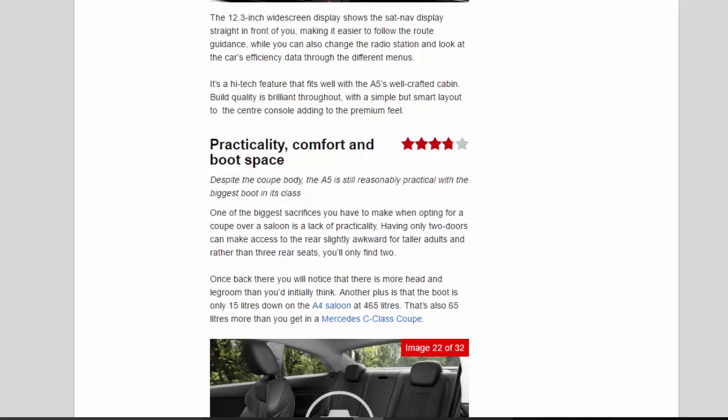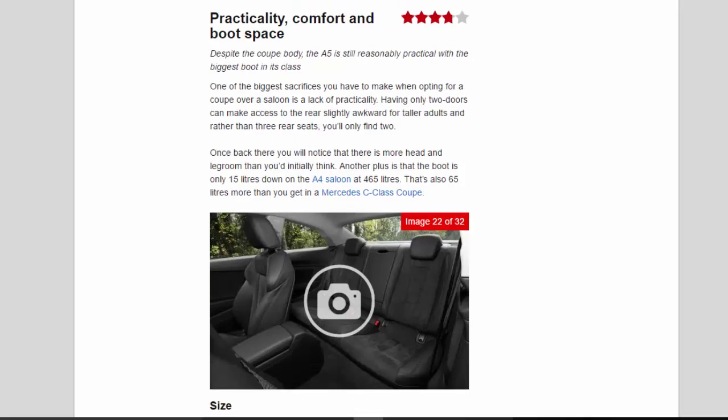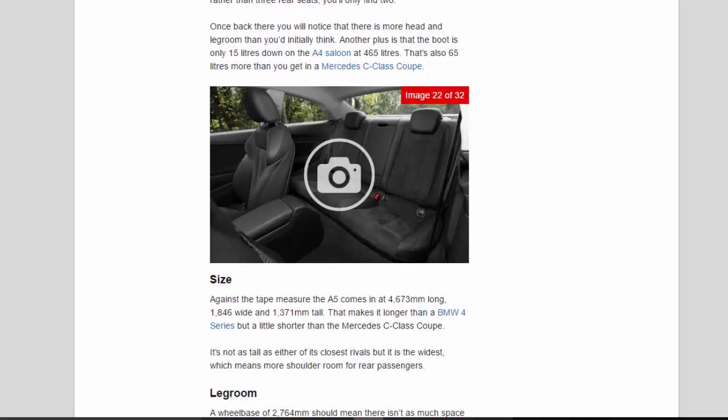Once back there you will notice that there is more head and legroom than you'd initially think. Another plus is that the boot is only 15 liters down on the A4 saloon at 465 liters. That's also 65 liters more than you get in a Mercedes C-Class coupe.